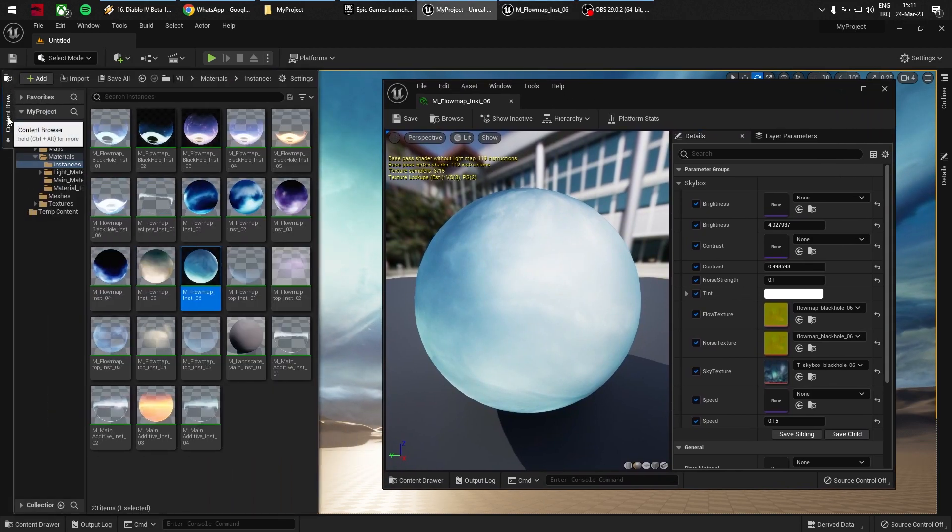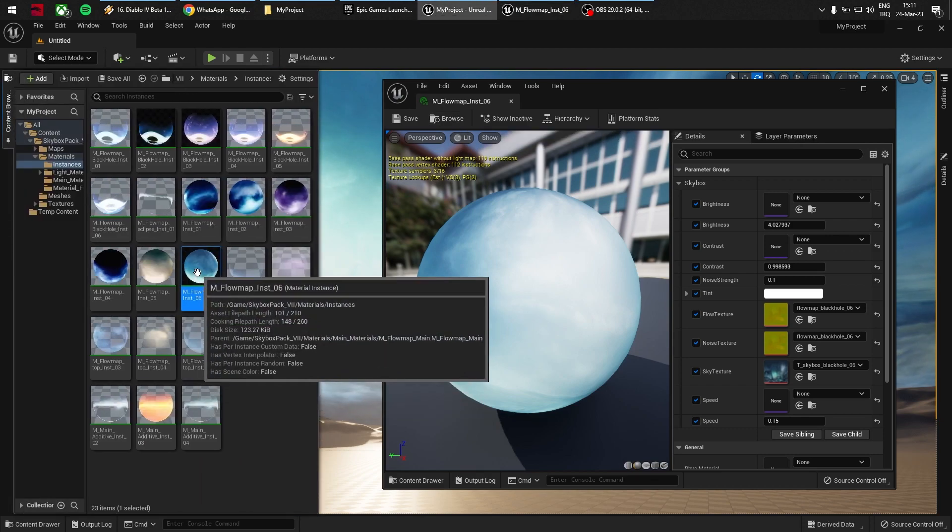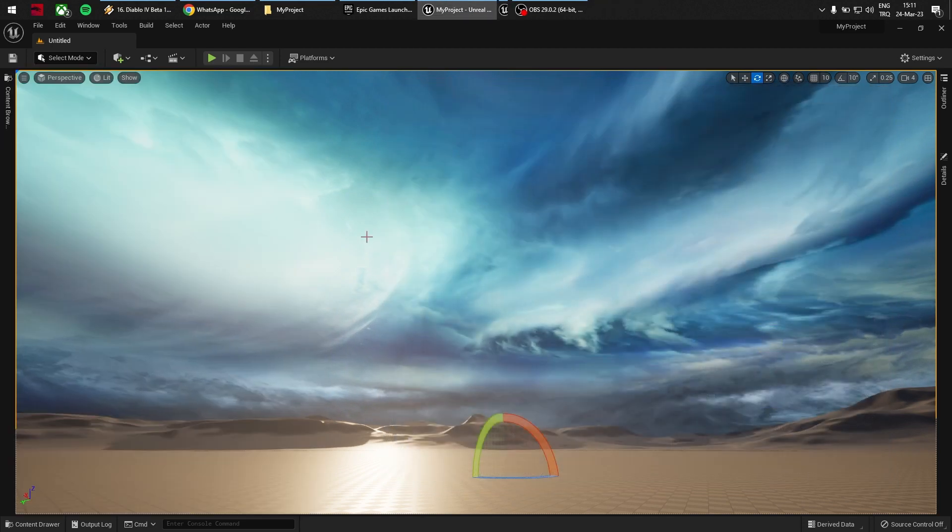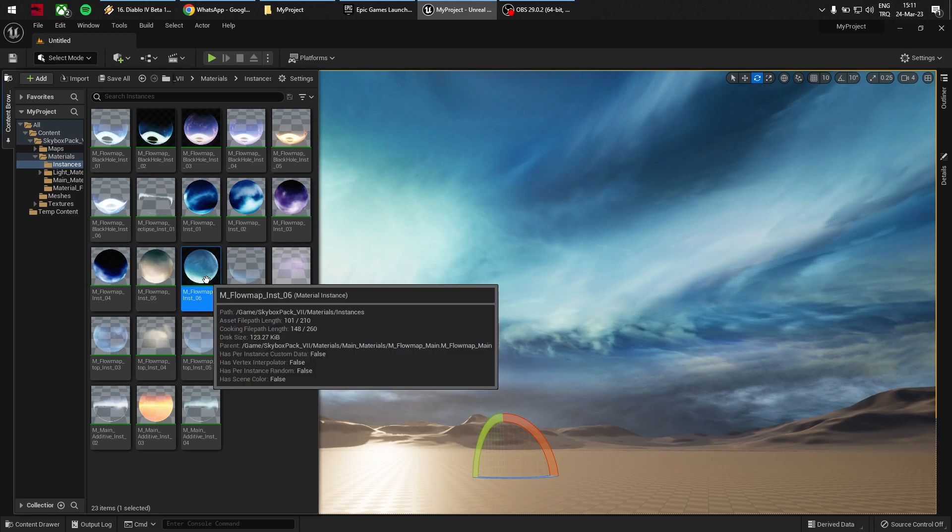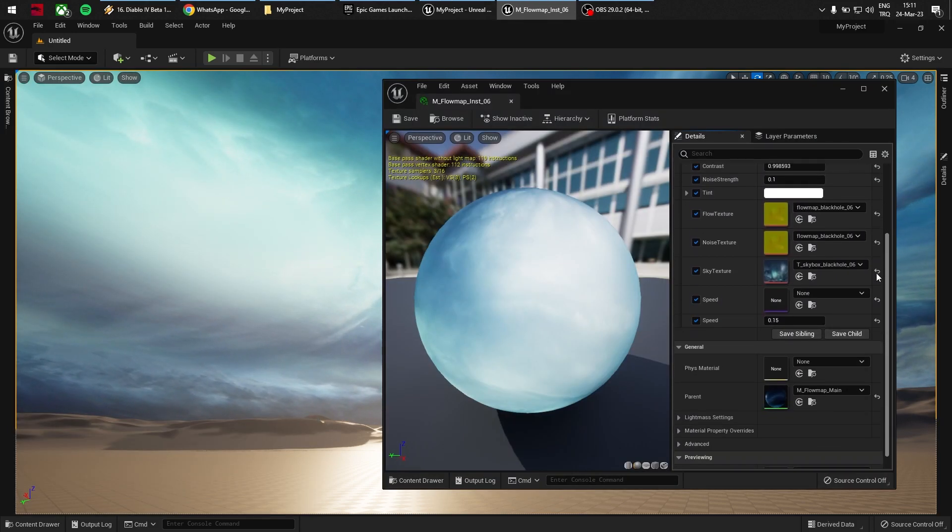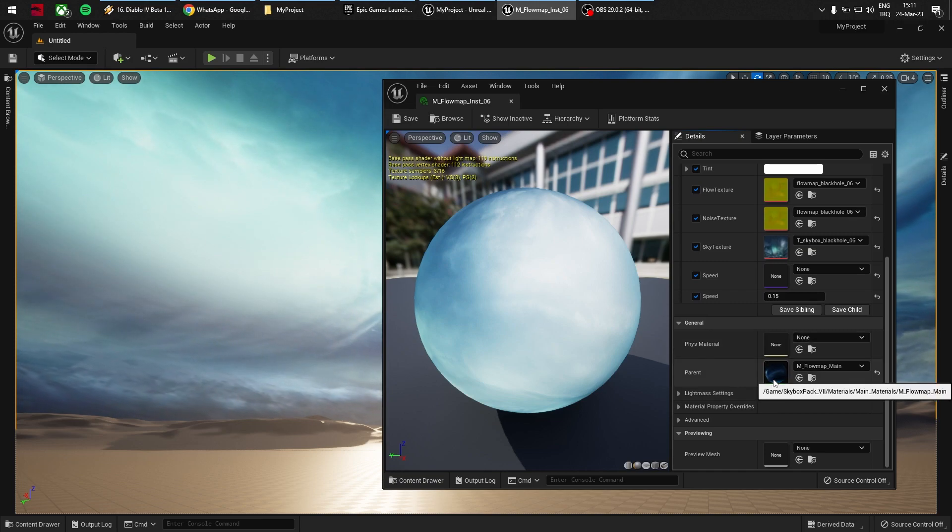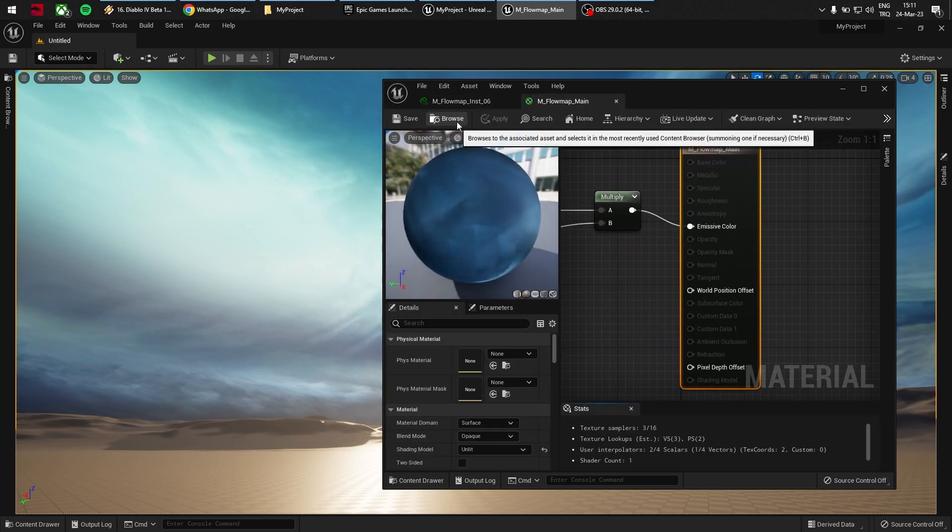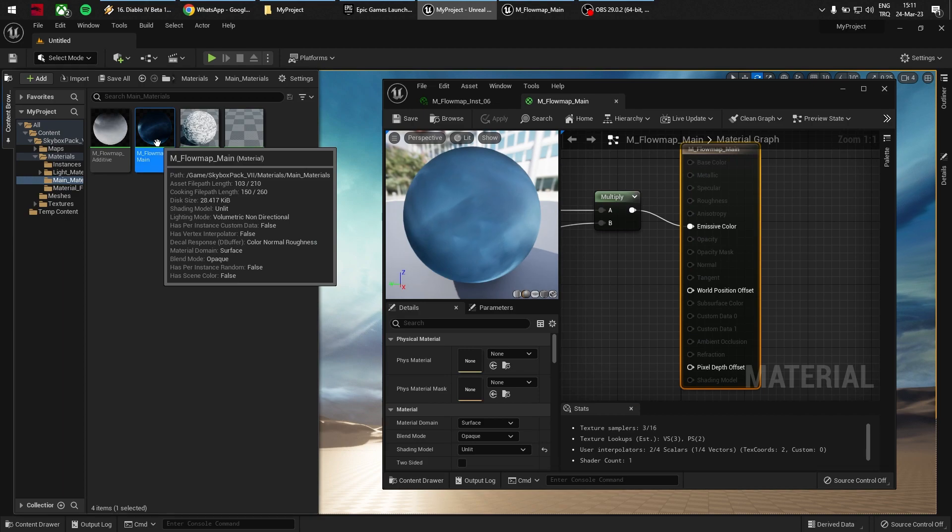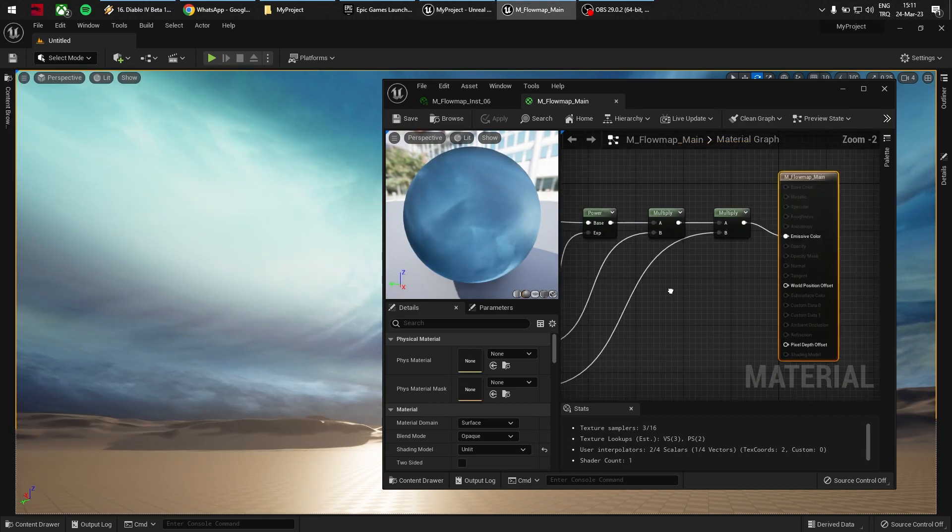When you open the material instance—which you can do either from the Content Browser or under the Details menu, it doesn't matter—you'll see the parent. This is the main material. In most of my packs it's M_FlowMap_Main or M_Skybox_Main.